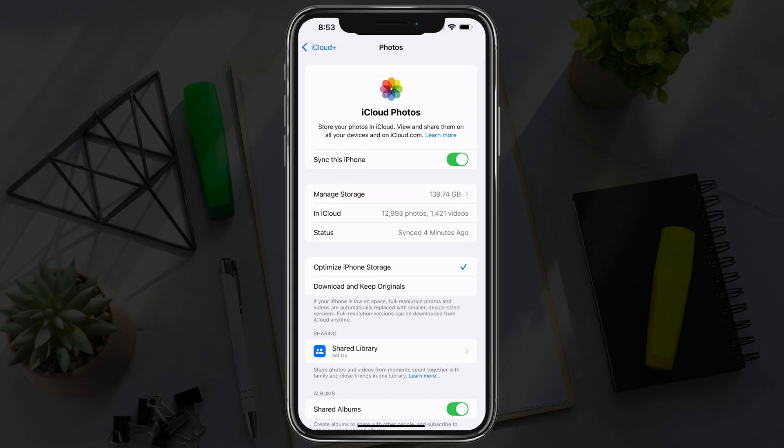Here it's going to tell you how many photos you have. For me, I have about 13,000 photos and about 1,400 videos, and it's automatically syncing from this phone to iCloud storage.